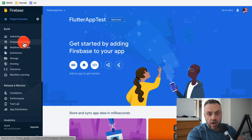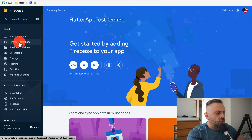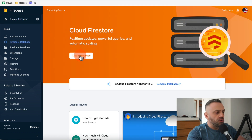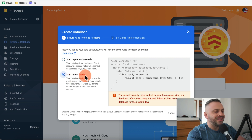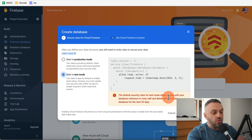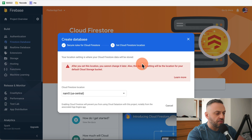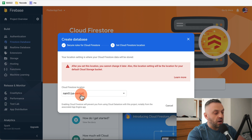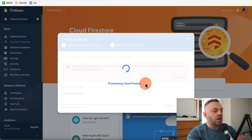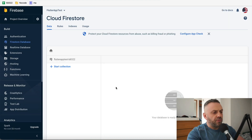We'll create a Firestore database, starting in test mode. The default security rules for test mode allow anyone with your database reference to view, edit, and delete all data for the next 30 days — that's fine for testing. We hit Next, pick a Firestore location (us-central by default), click Enable, and it provisions our Cloud Firestore.